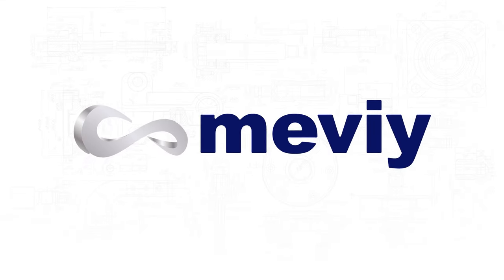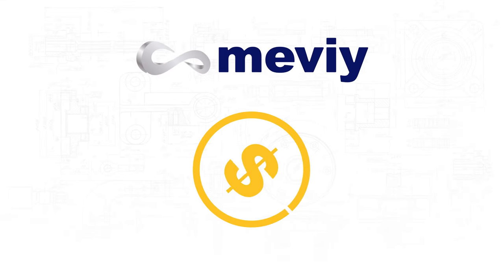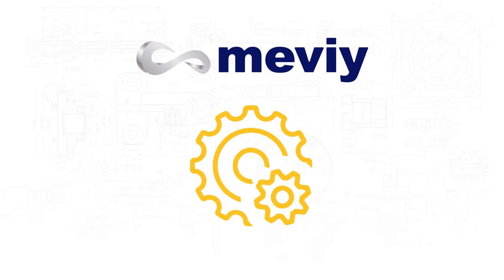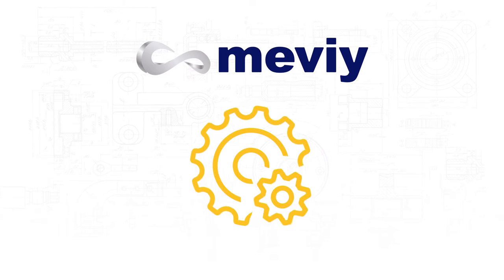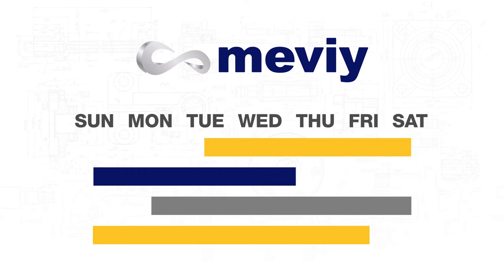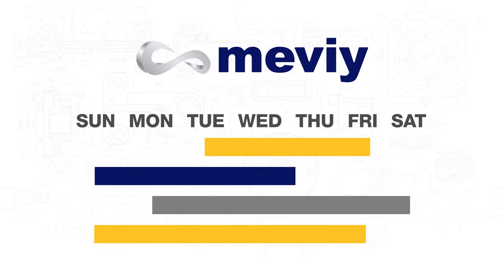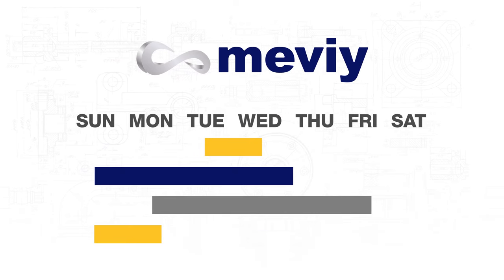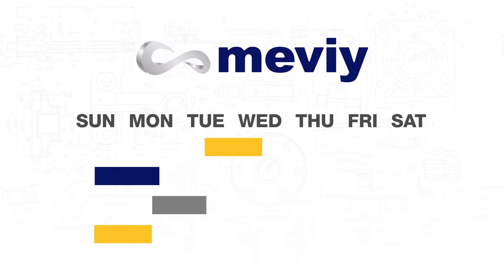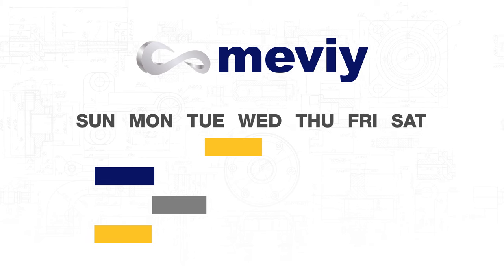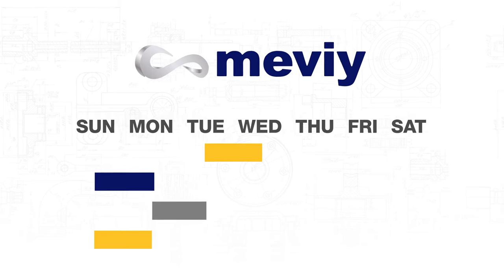Thanks to Mevi, everything from getting a quote to production is more efficient, which dramatically reduces timelines for all your manufacturing and design needs.